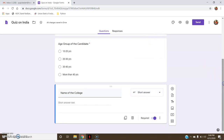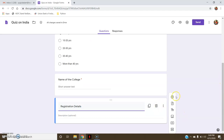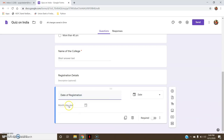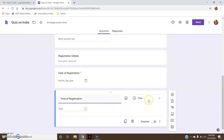Now after this, I want registration details. So I will add a new title which will say 'Registration Details'. Description is optional. In that I will add a new question: 'Date of Registration'. The option has already been taken as date, or you can select it from here. This is also mandatory. One more question in registration — 'Time of Registration'. By default it has taken time, or you can select the time option from here. This is also required.